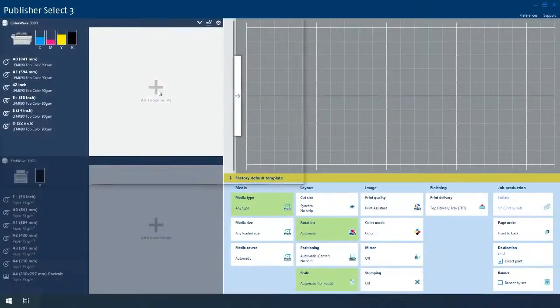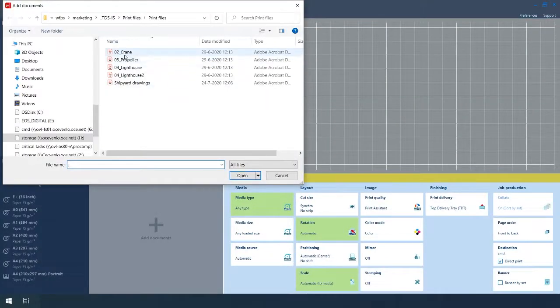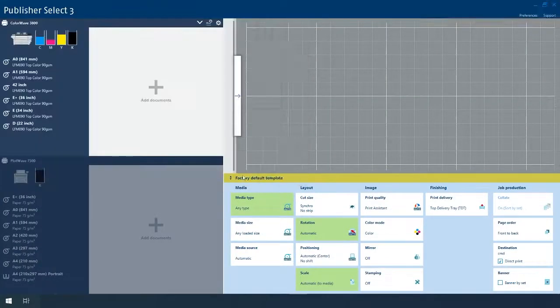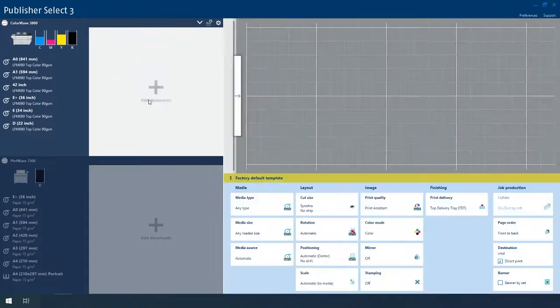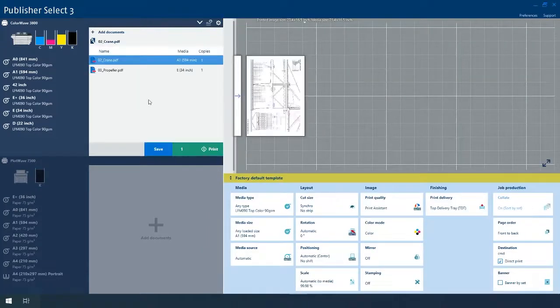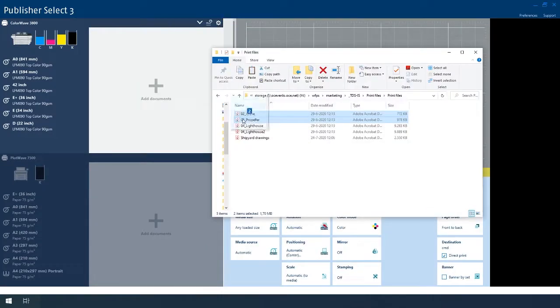Add files by clicking Add Documents, or by dragging and dropping on the printer queue, or the media template of your choice.